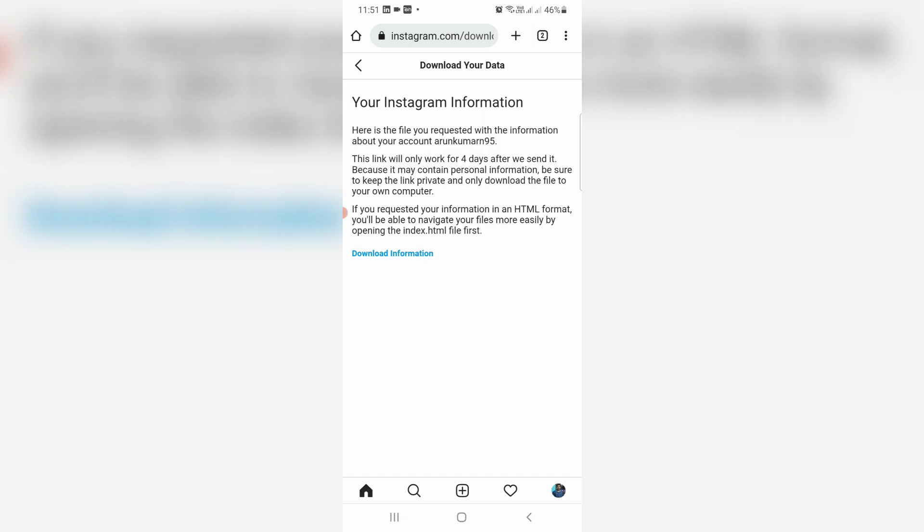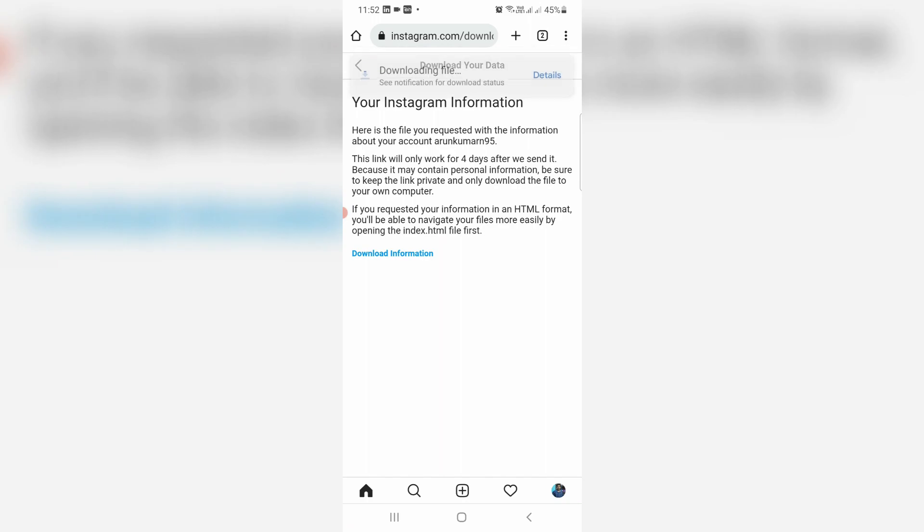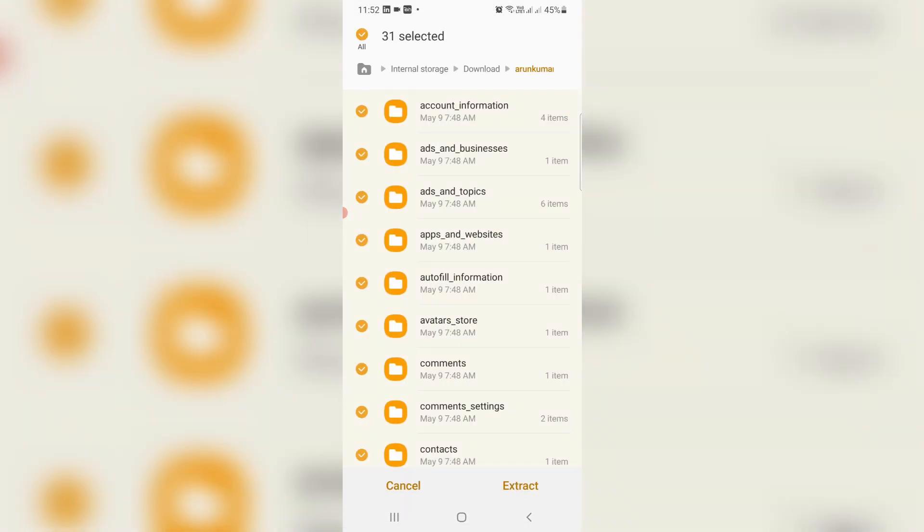Once you complete the login process, click Download Information. It asks for download access permission, so click Download. It's a zip file format, so it asks for extract permission. Just do it.